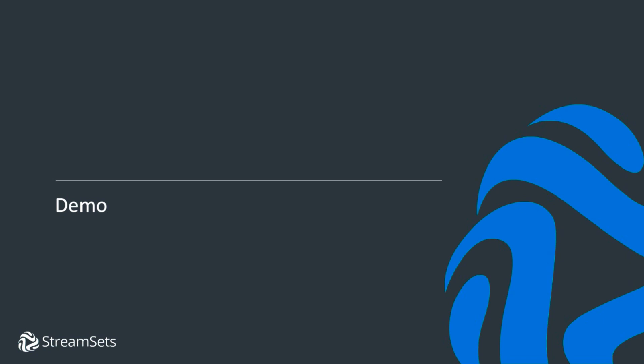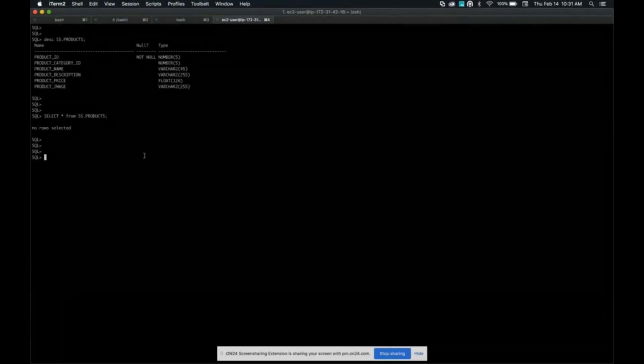Okay, so let's get started. So what I mentioned earlier was we have an Oracle database running in Docker on EC2 and within the Oracle database we have a products table. So as you can see on the screen right now, there's about six columns and there's no data in the table. All right, so now we're caught up.